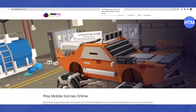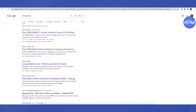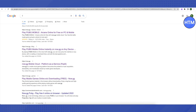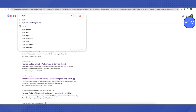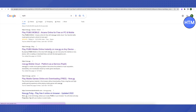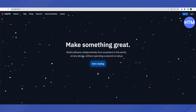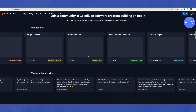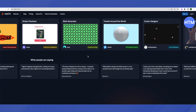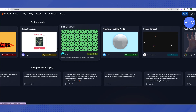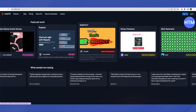Now let's move on to another website. Search for Replit, open the very first link in the search results, and scroll down a little bit. You will be able to see different applications and games on this website.